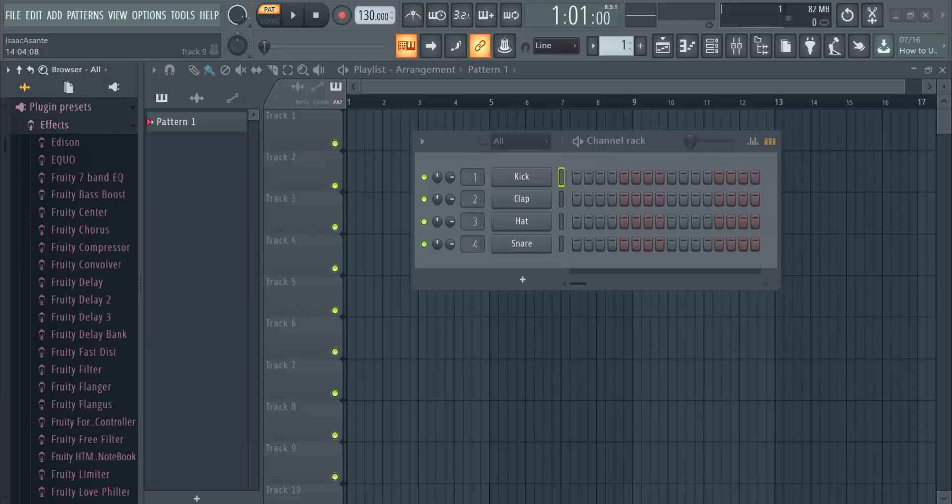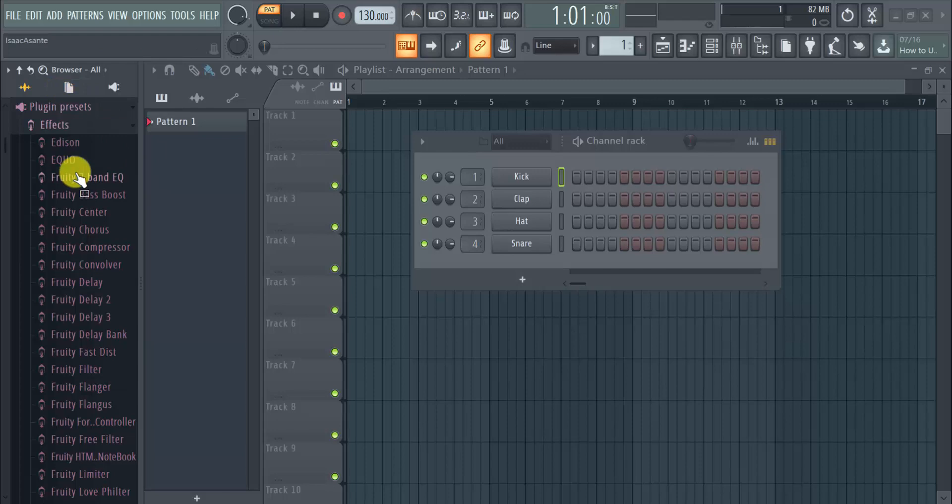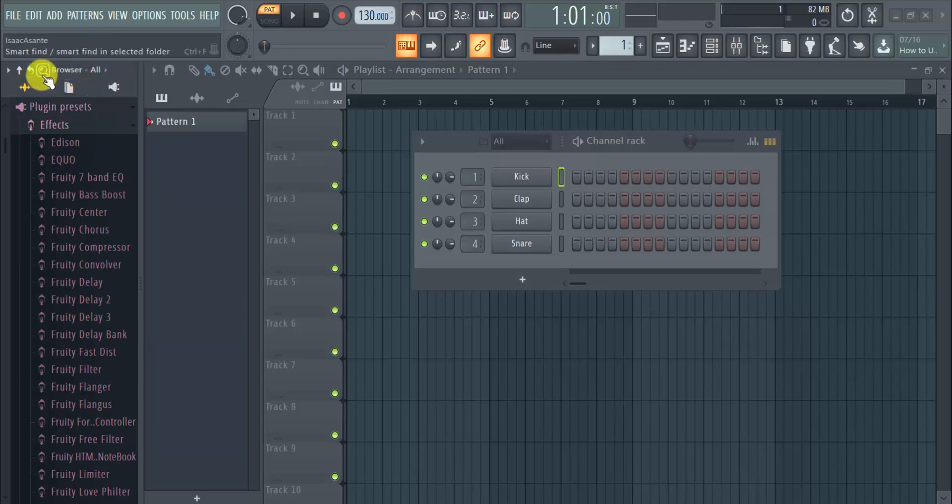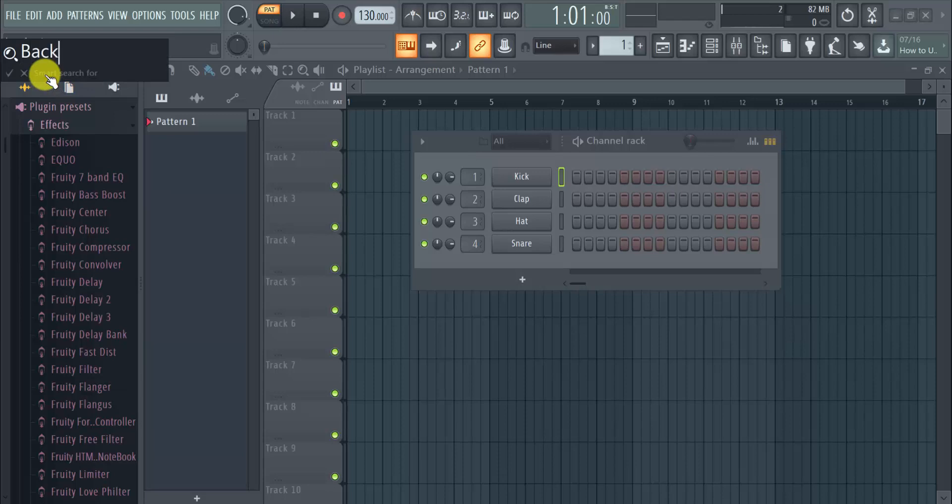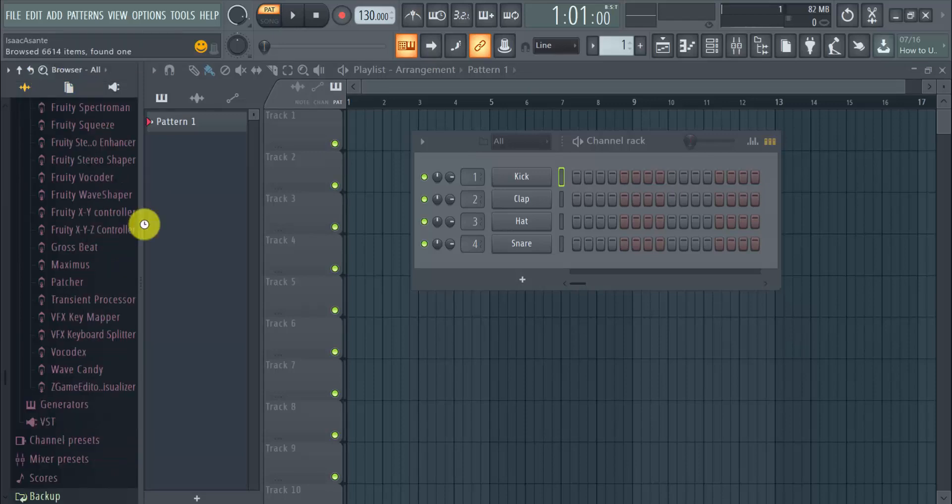The easy way that you can find your backups or the folder itself is simple. Just head over to the smart find icon right here. You click on this and then you type backup. So when I type backup, it's going to direct me to this section here.